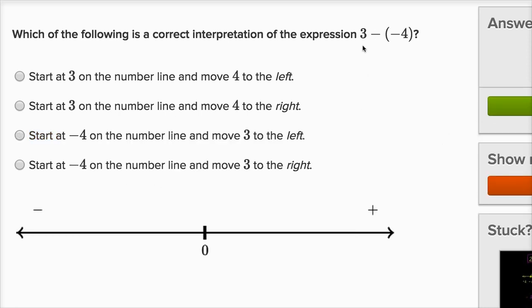Let's do one more. Now we have three minus negative four. One way to think about it: three minus negative four is the same thing as three plus four, because if you subtract a negative, it's the same thing as adding the positive version. So I would want to start at three and then move four to the right.